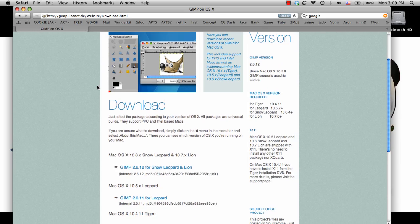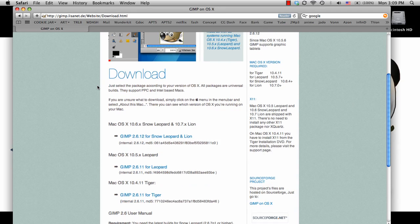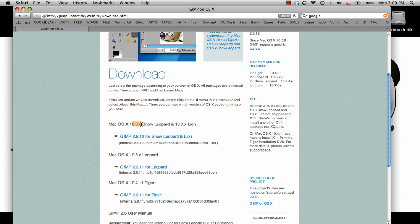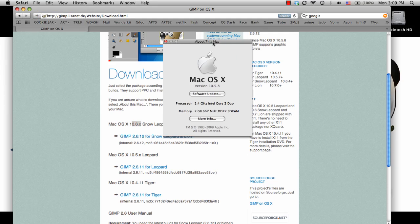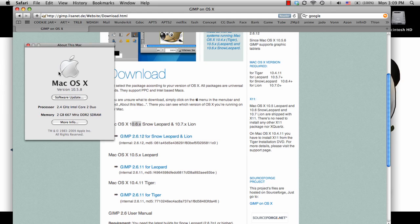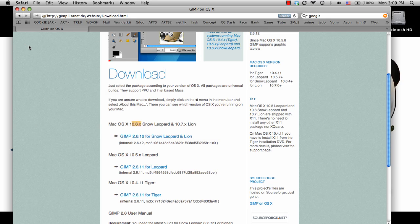So on this screen, it will ask me what current build of my Mac I have. So if we look here, it will say like 10.6, and that number is the most important. To find out what your current hardware is, if you click on the Apple in the top left corner and choose About This Mac, the very first thing under the Mac OS will be your version. So mine is 10.5.8.